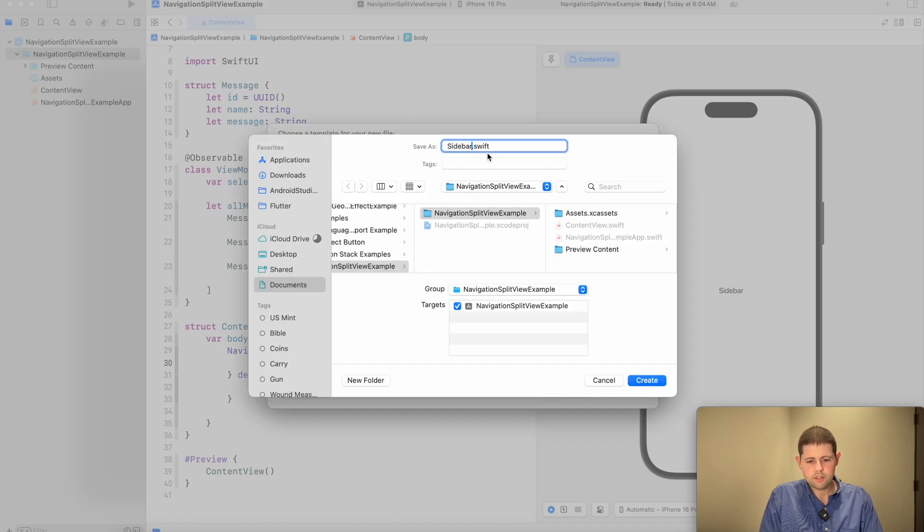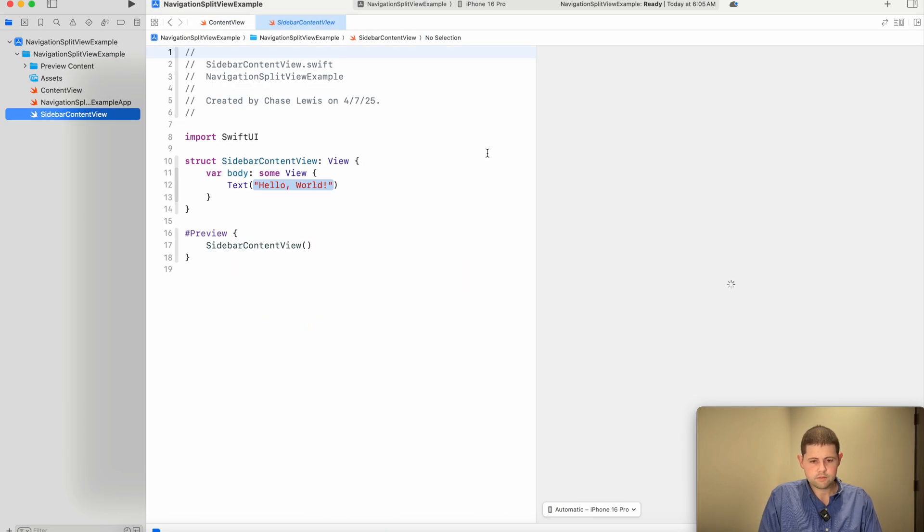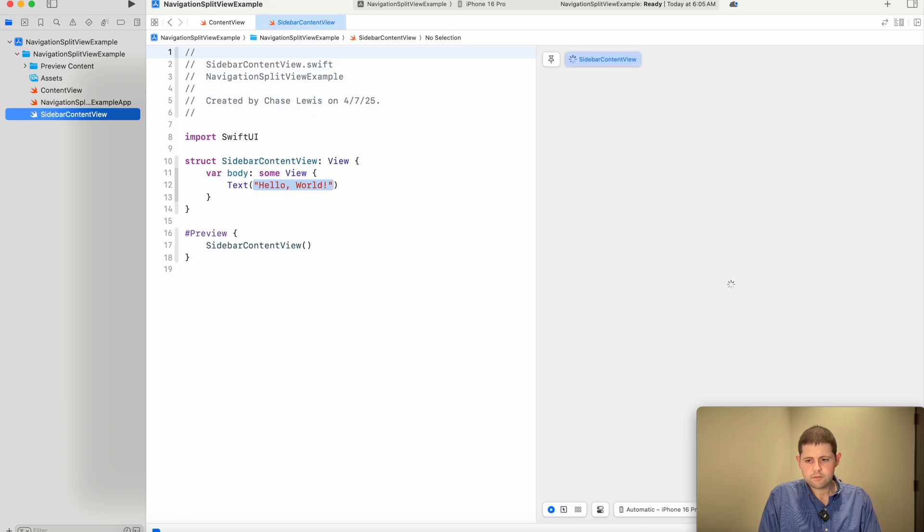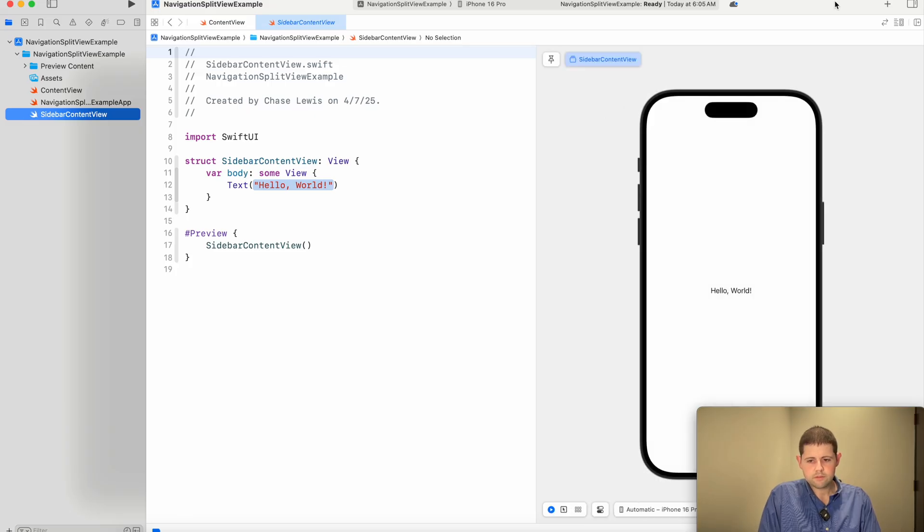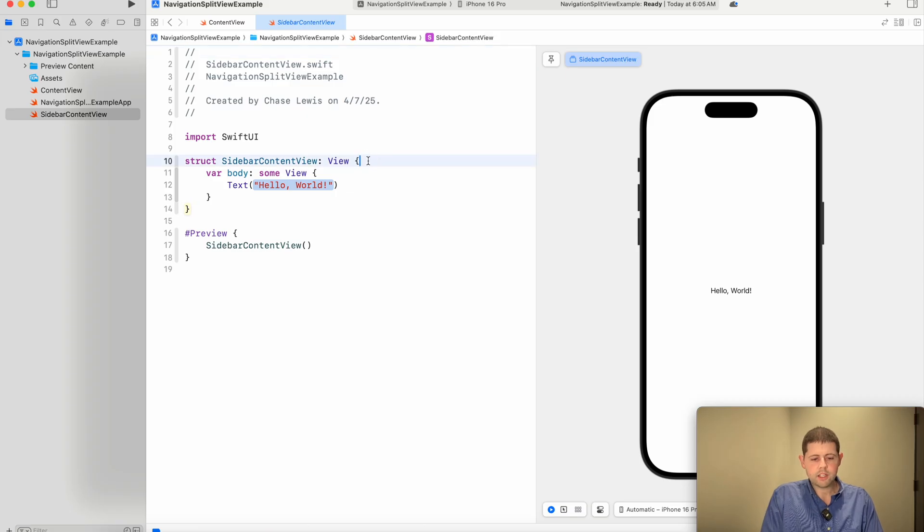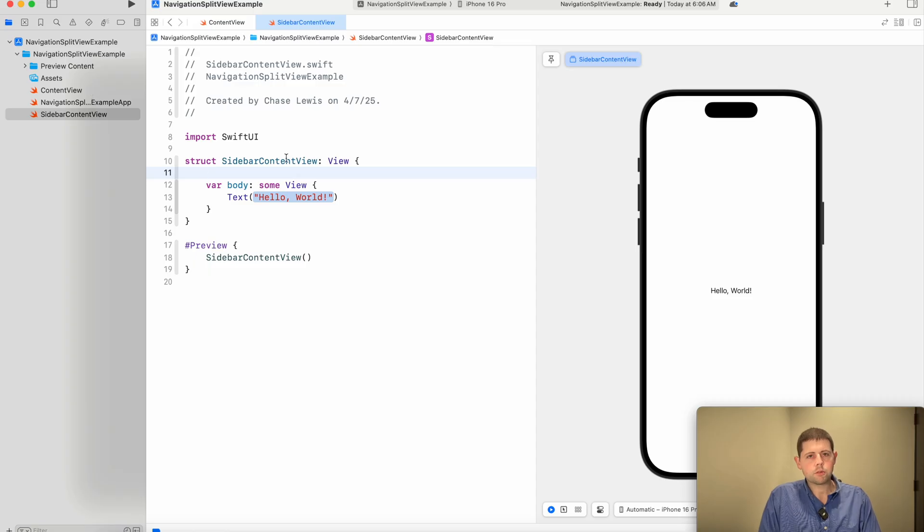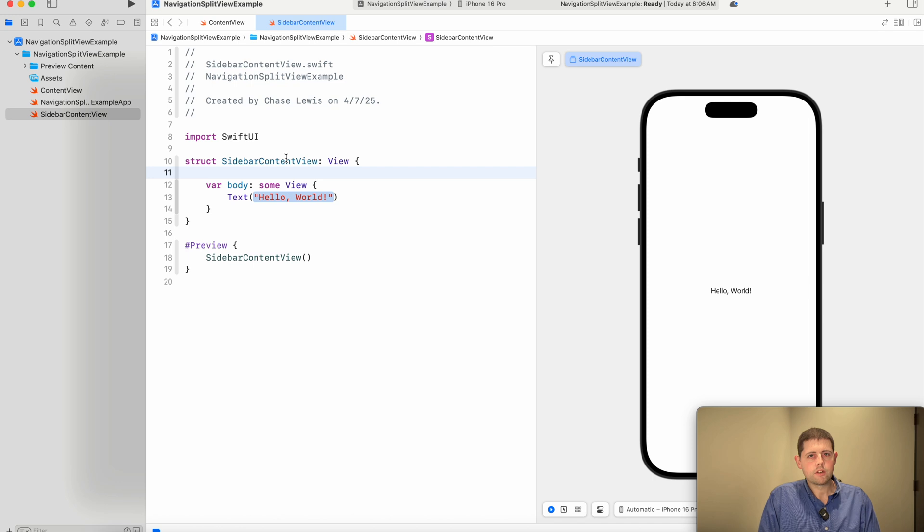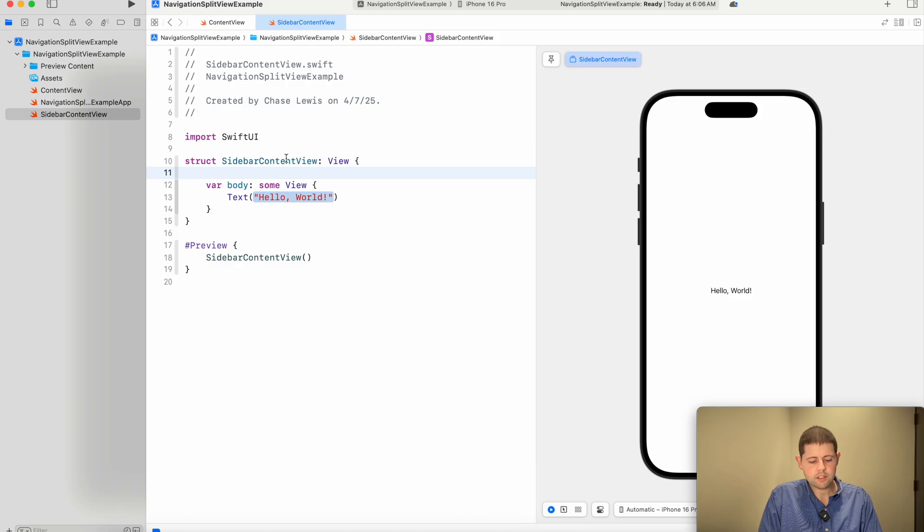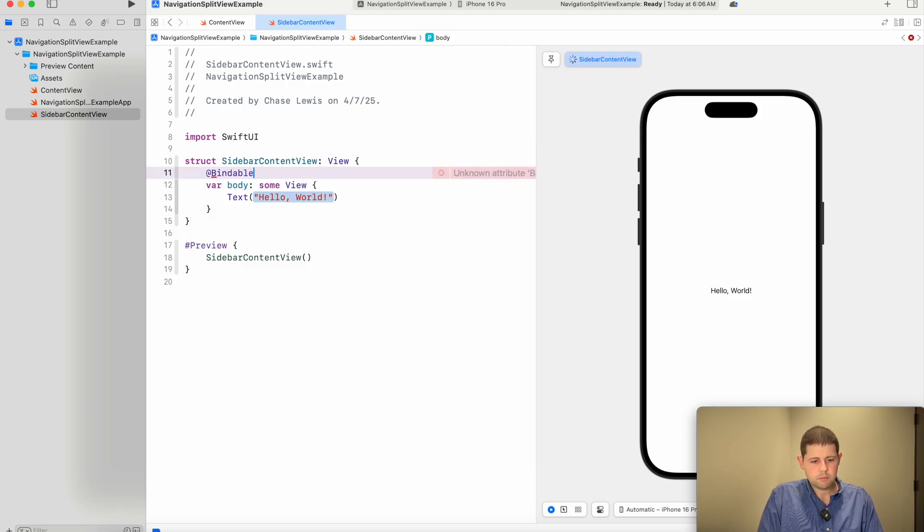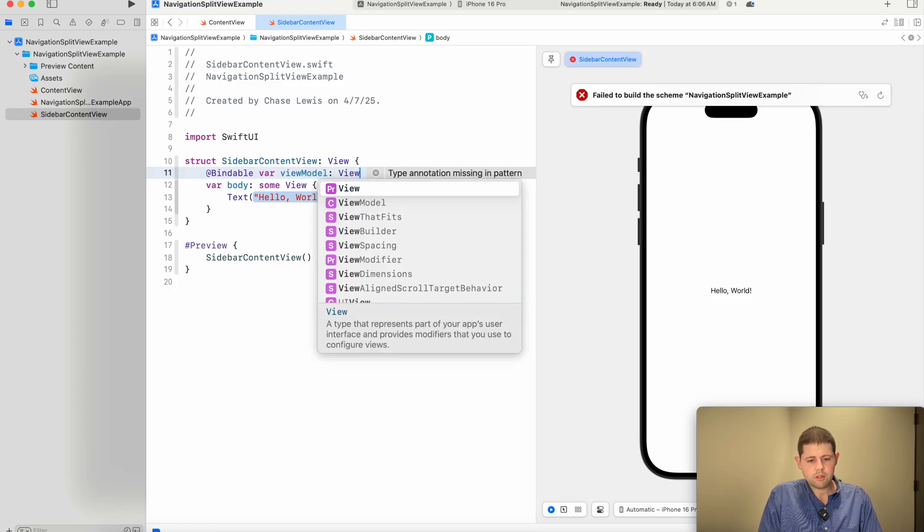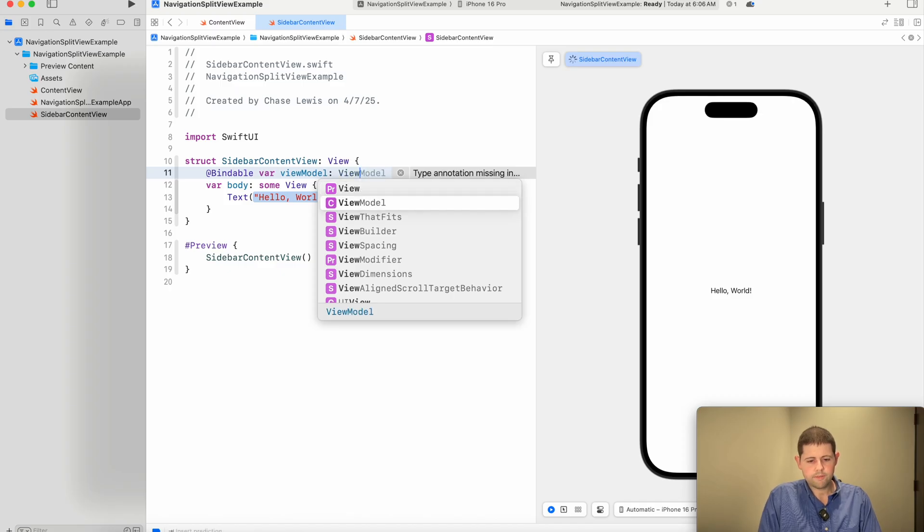We will call this sidebar content view. On our sidebar content view, we want to take a binding to the view model that we had in the other file, in our main file. And the reason we want to take a binding to that is it's better to only have one source of truth for the data in your app. And so we want that source of truth to be our view model that we created in the content view. And we do that by saying we want a bindable variable of view model that is of type view model.